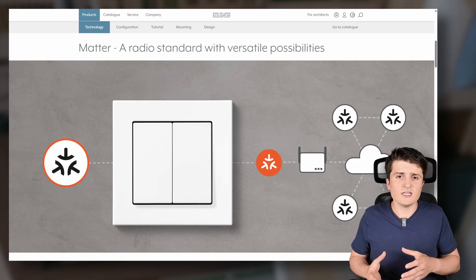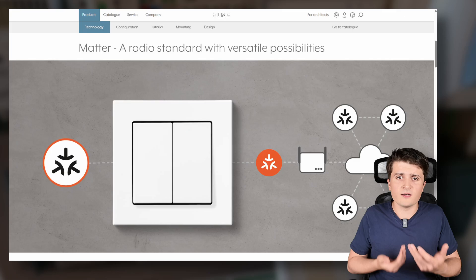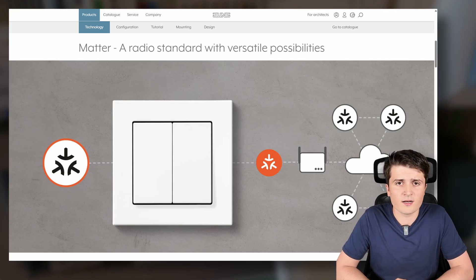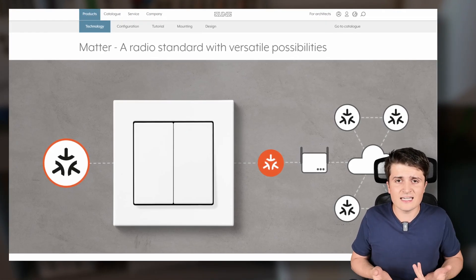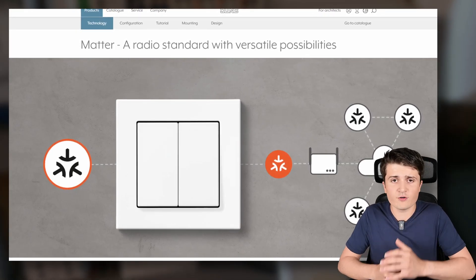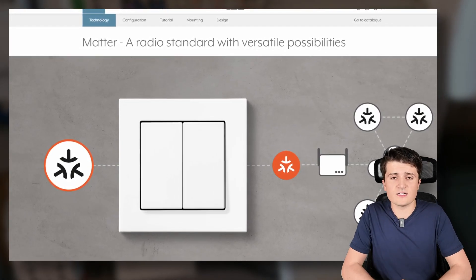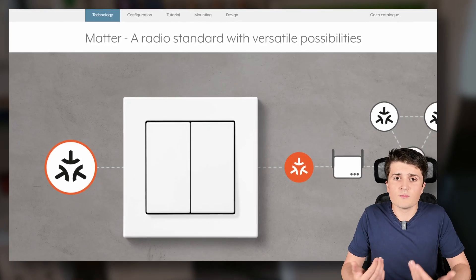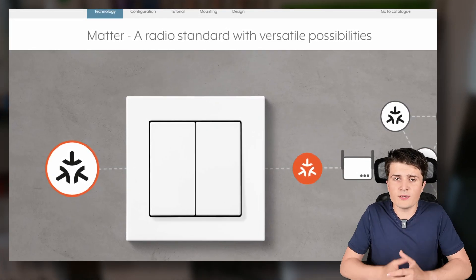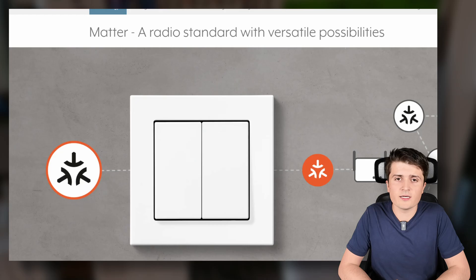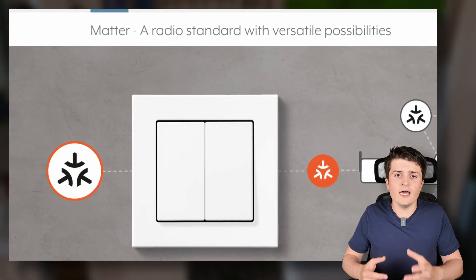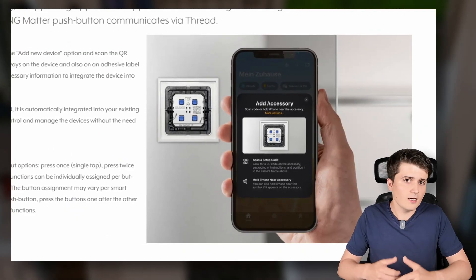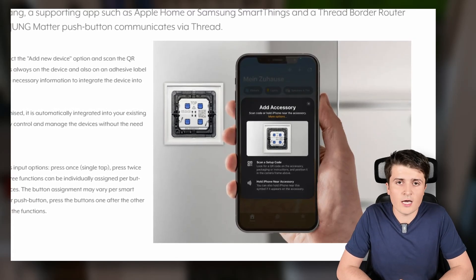Mostly you can only use your normal switches and then use some binary inputs or something like that but you don't have any dedicated switches from big switch manufacturers like Jung but this has now changed. As you can see this push button sensor is battery powered so you don't need any wiring at this place so you can place the switch wherever you want.